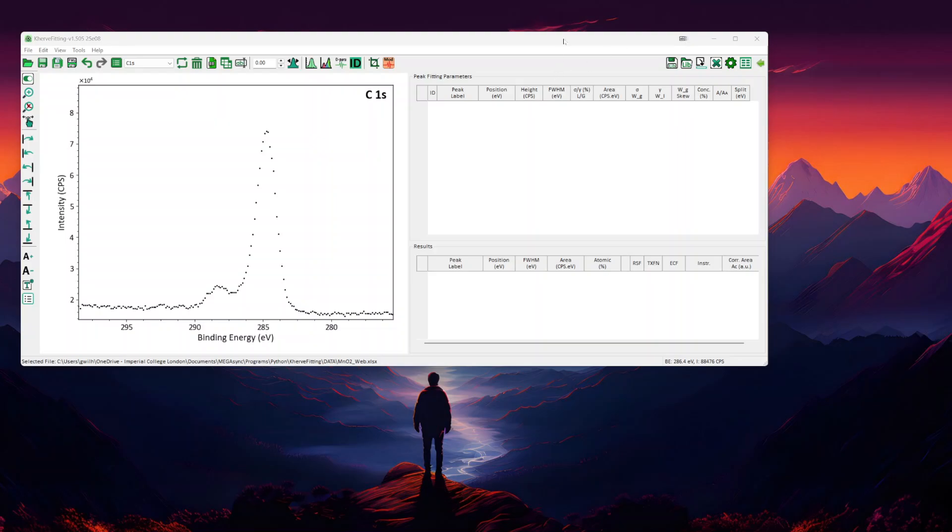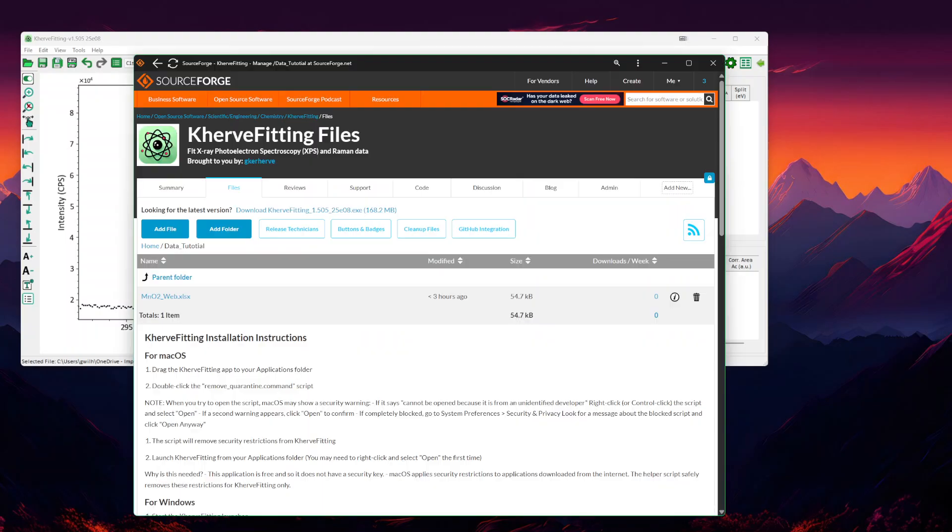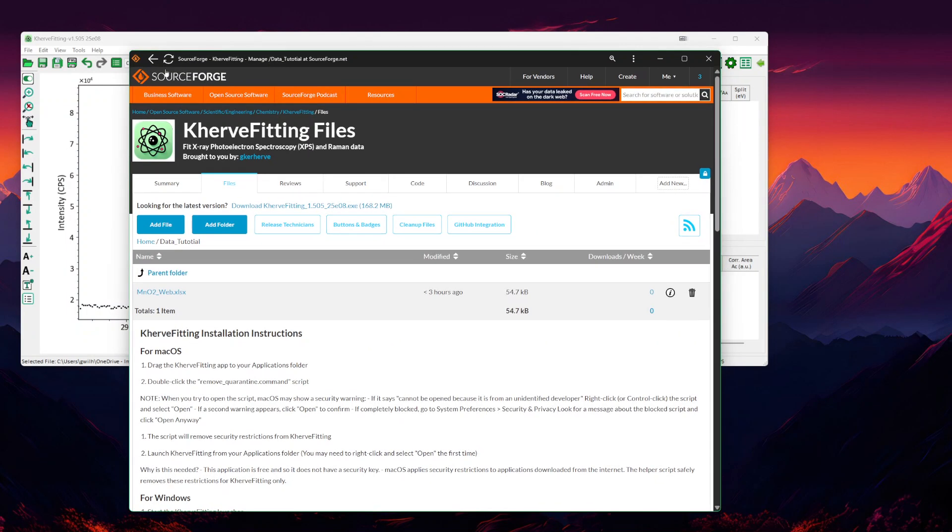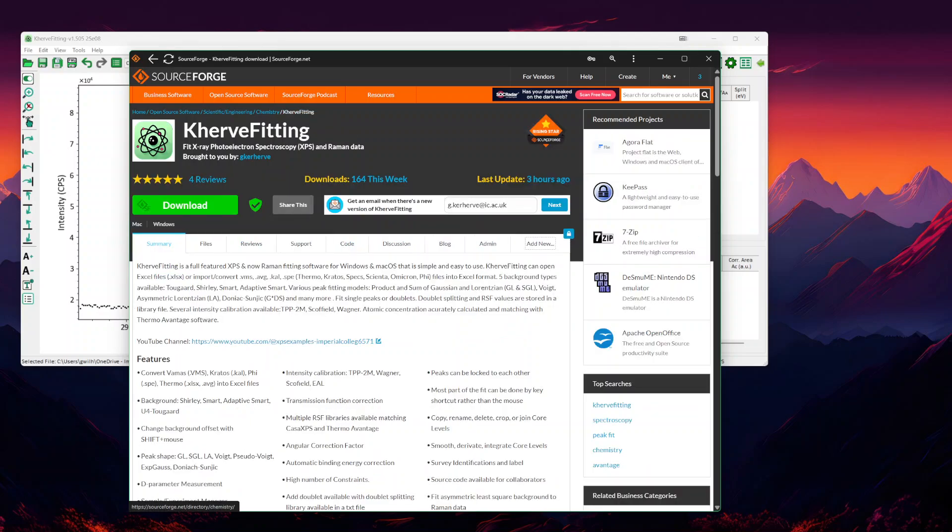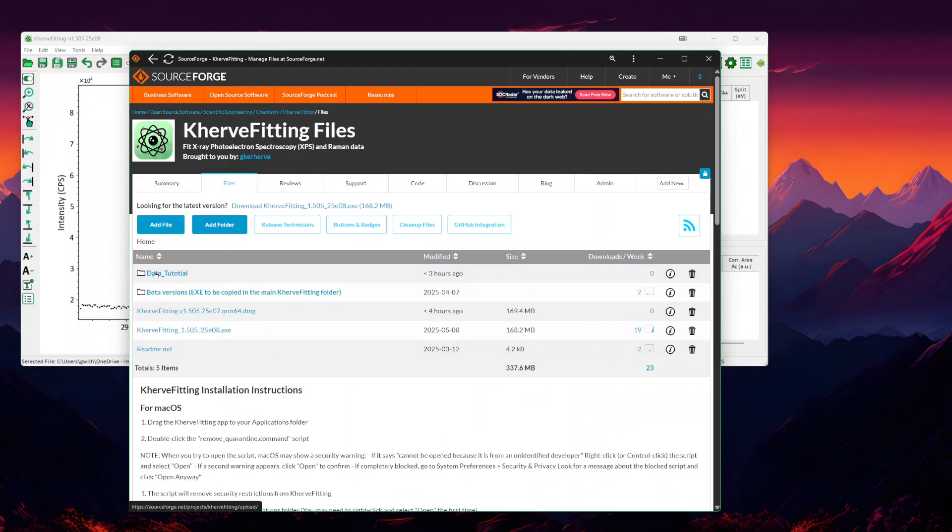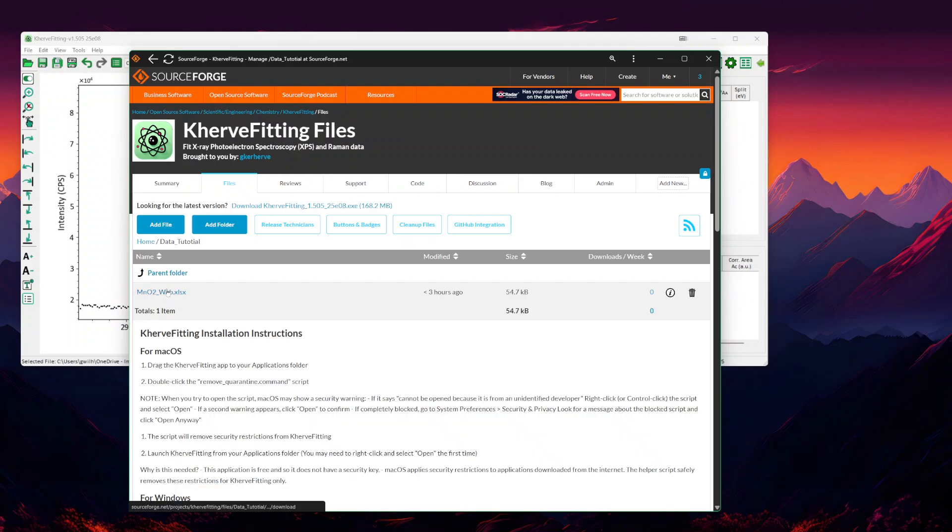This video is the first part of a series on peak fitting XPS using curve-fitting. Curve-fitting is a free software available on SourceForge at the address shown here. In the file sections, you have a data tutorial folder where I will add more and more data samples.